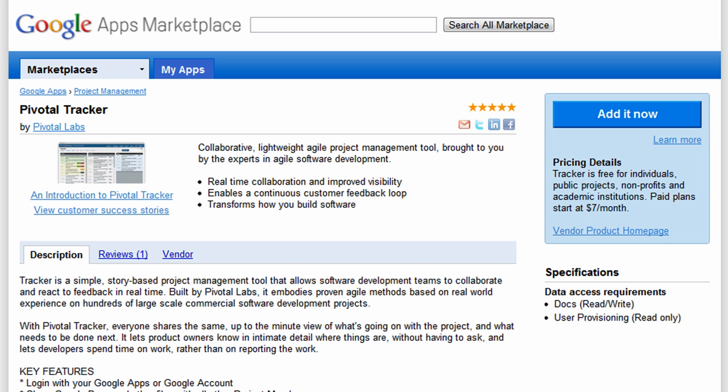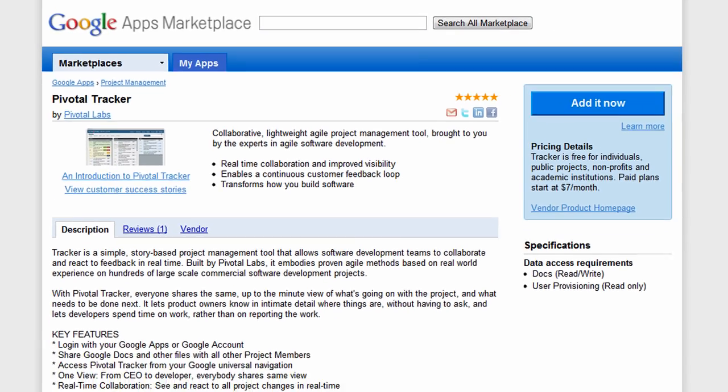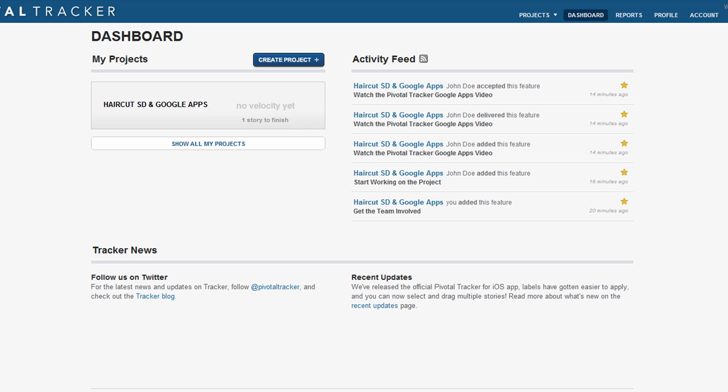You can do it directly from Pivotal Tracker's Google Apps Marketplace listing page by clicking the Add It Now button, or you can do it within Pivotal Tracker.